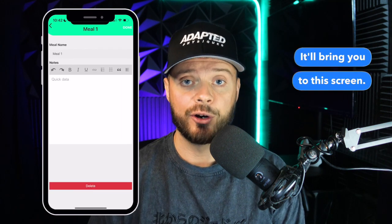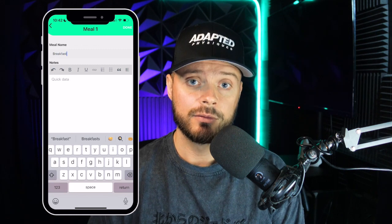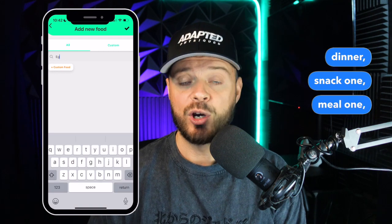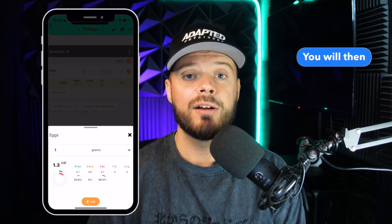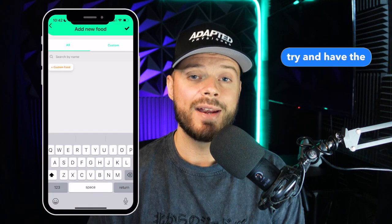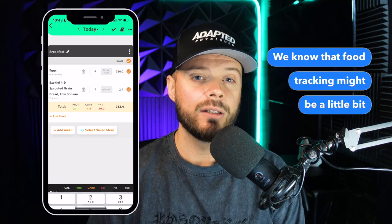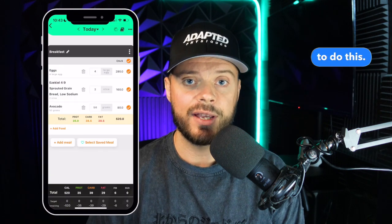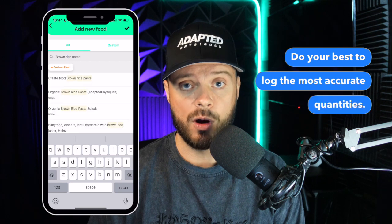There you will find the Log Food button — click on it. You will click to create a meal and then you can rename that meal: breakfast, lunch, dinner, snack one, meal one, meal two, meal three — whatever best fits your day. You will then journal any of the foods you're eating in that meal, making sure to have the most accurate quantities or serving size listed. Food tracking might be a new concept for some of you, but try your best, and if you need any assistance, your coach can help you.